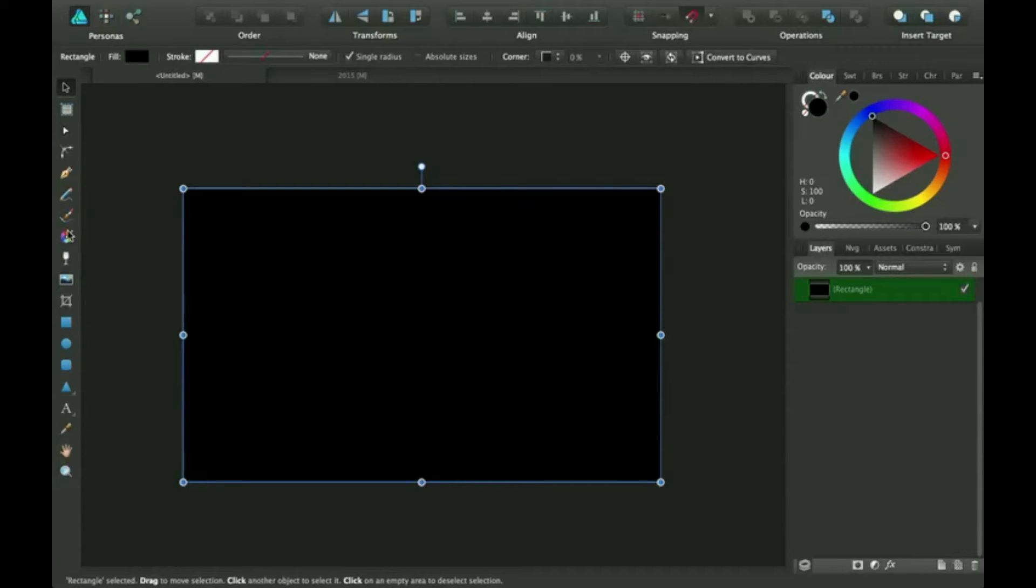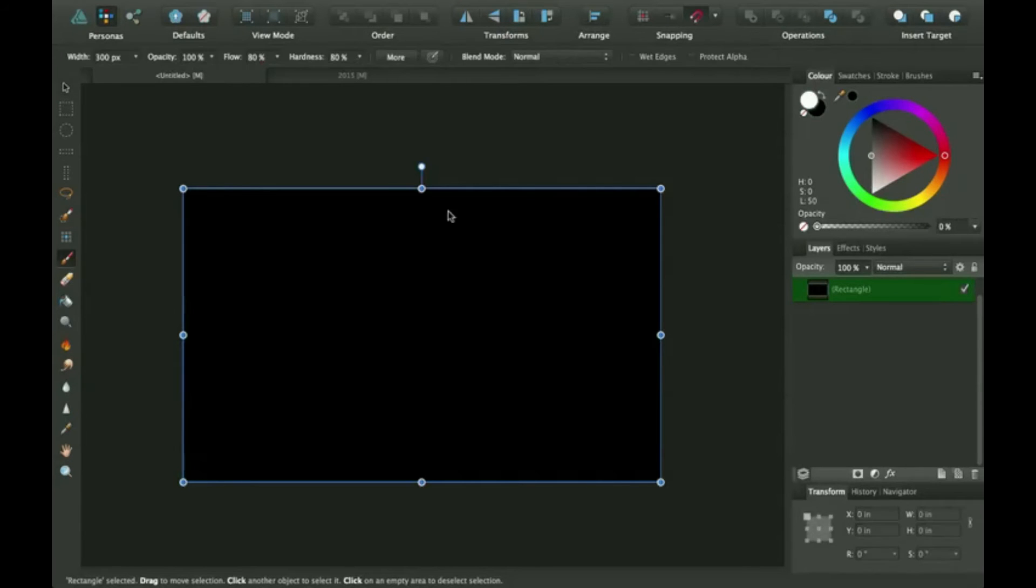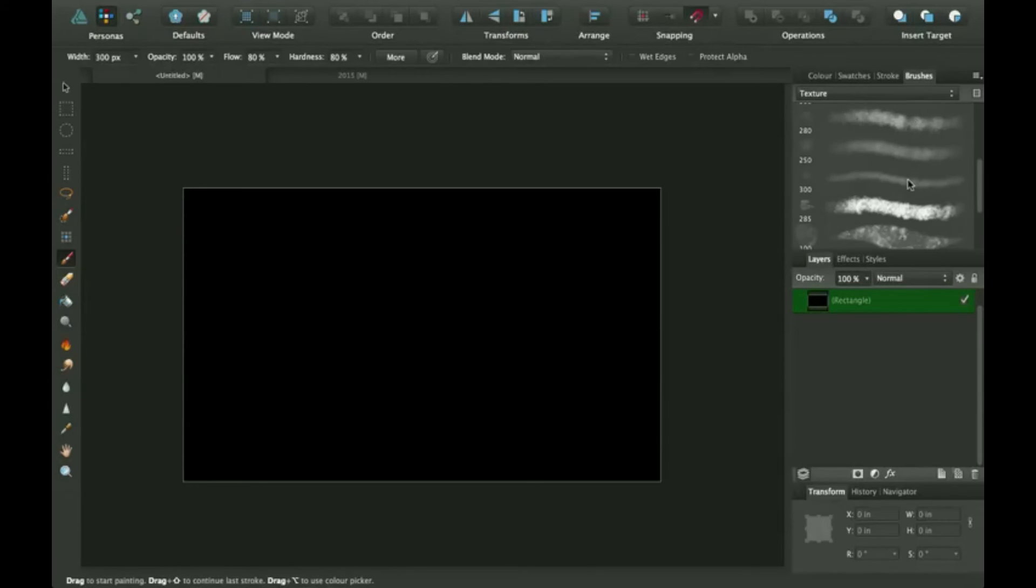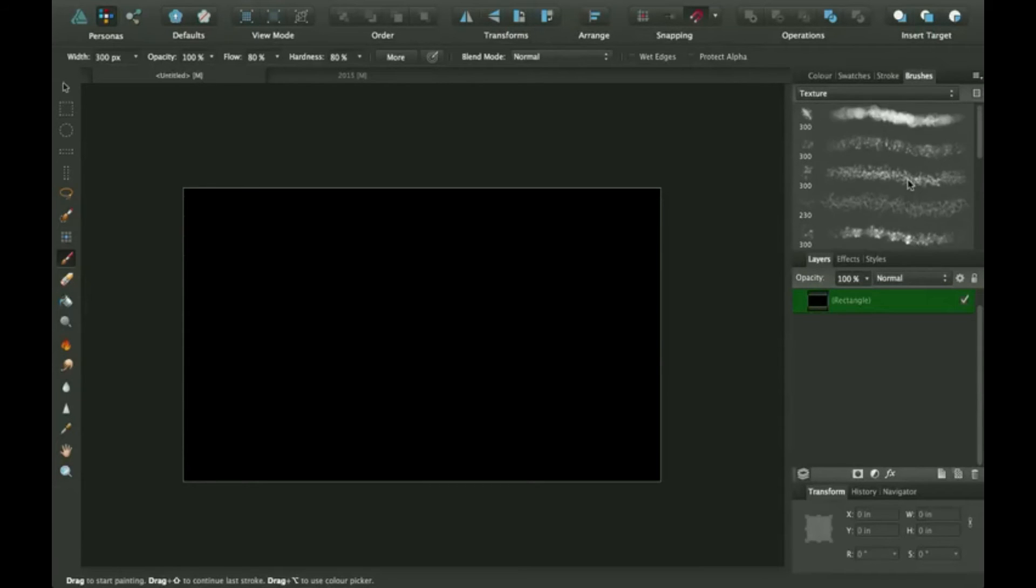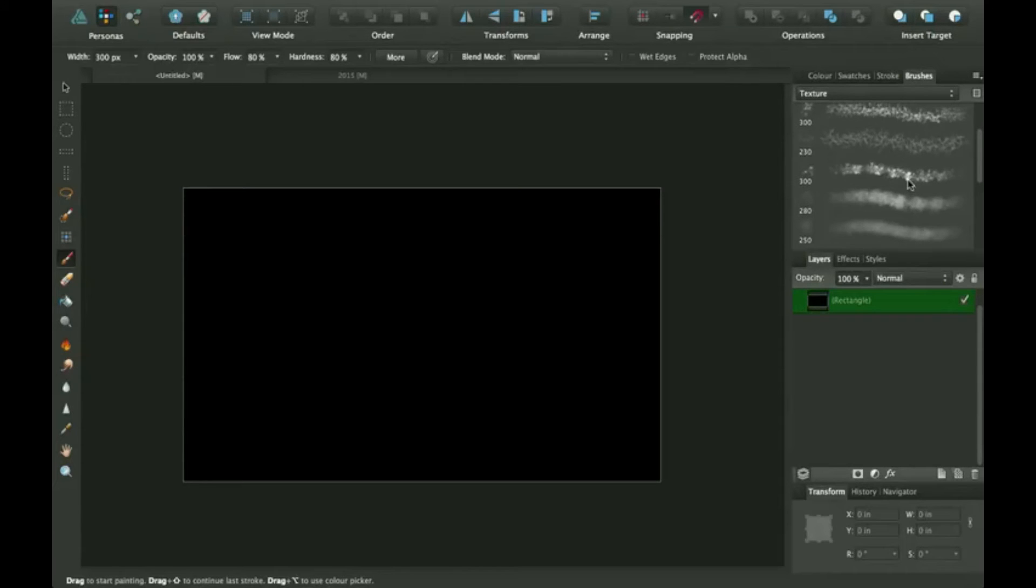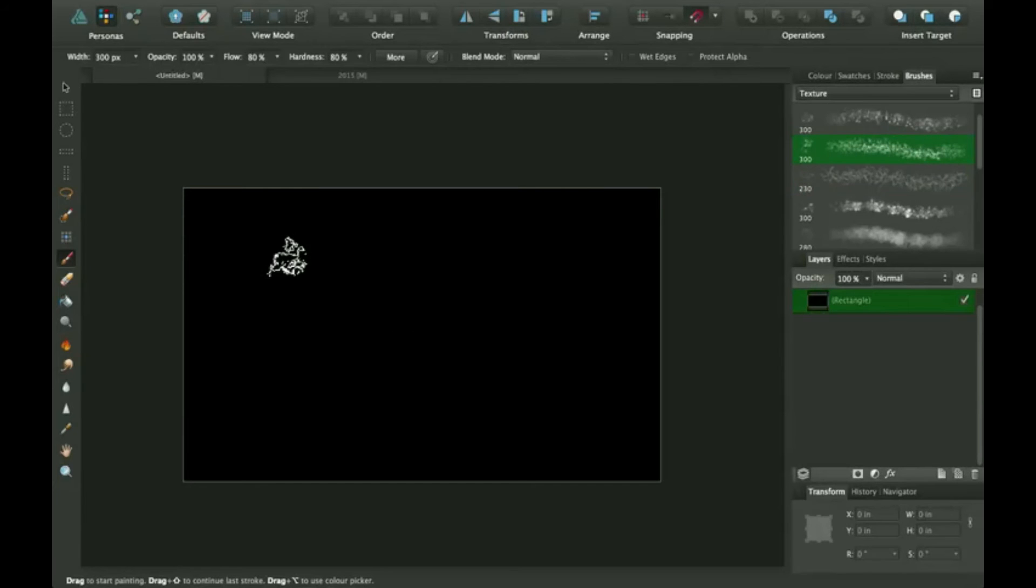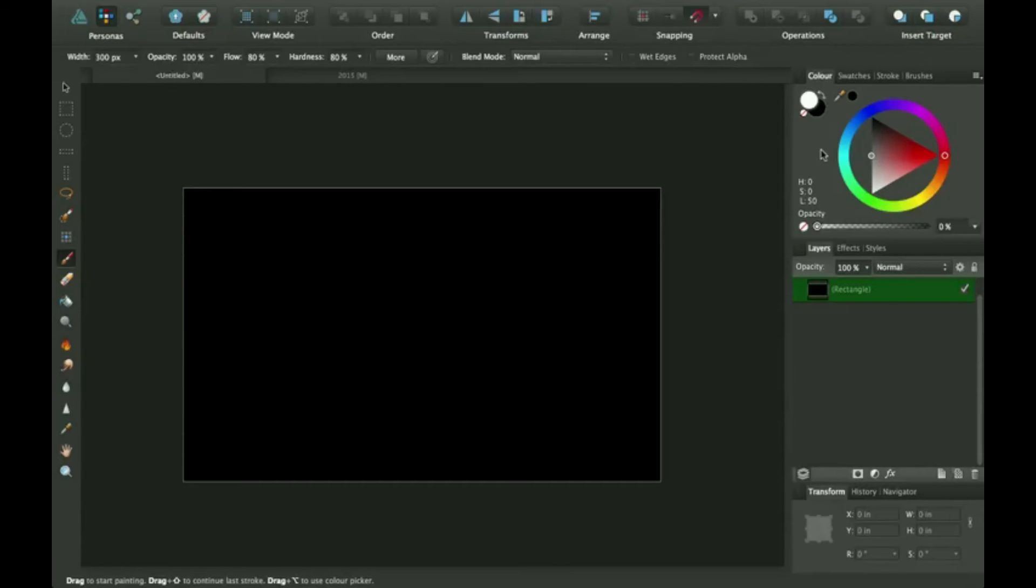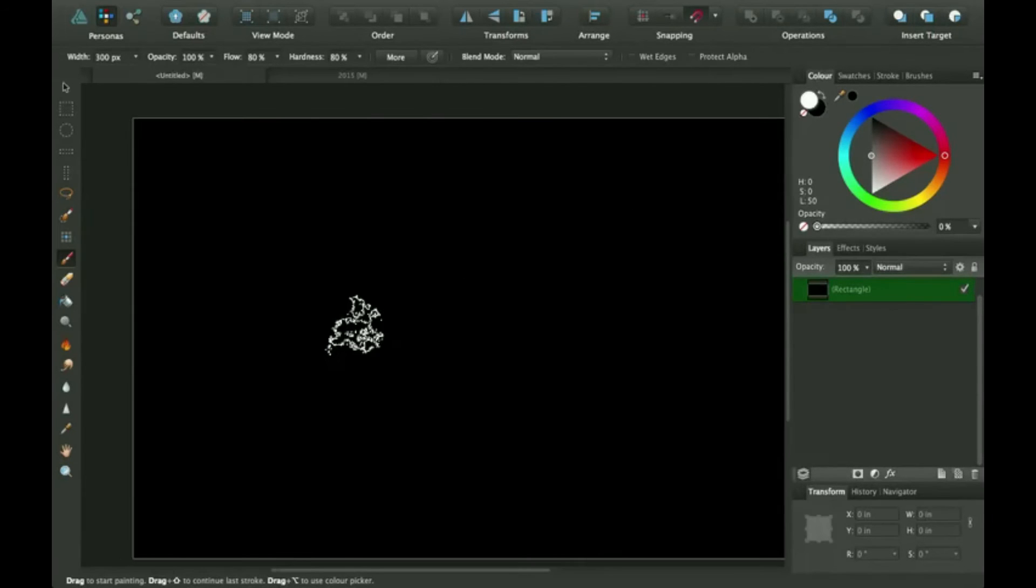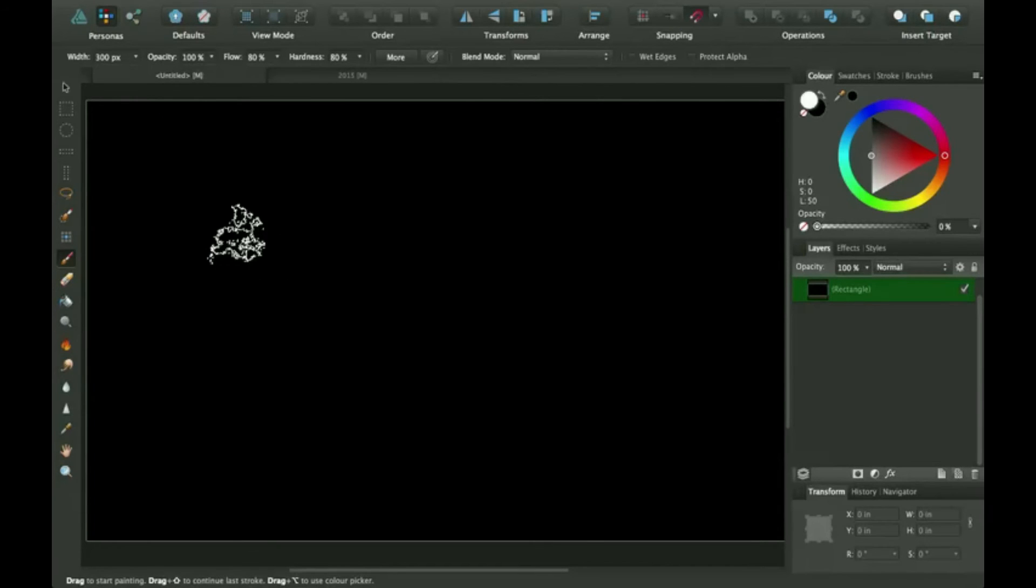So I'm going to go to the pixel persona to make my brush, because they have a lot more selection of brushes here. So I'm going to select, I'll go with this one. So I need white, so I'm going to switch this to white. I'm going to go ahead and make a brush that I think would probably be good for eyebrows.